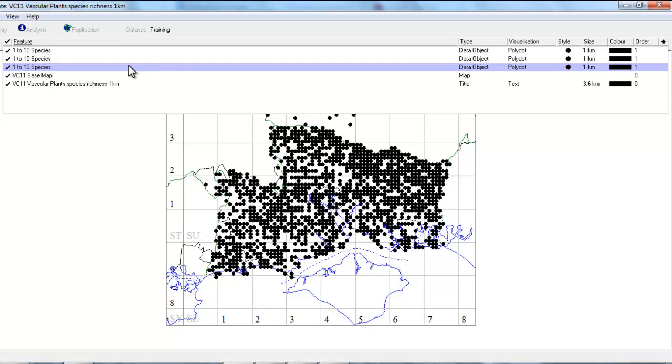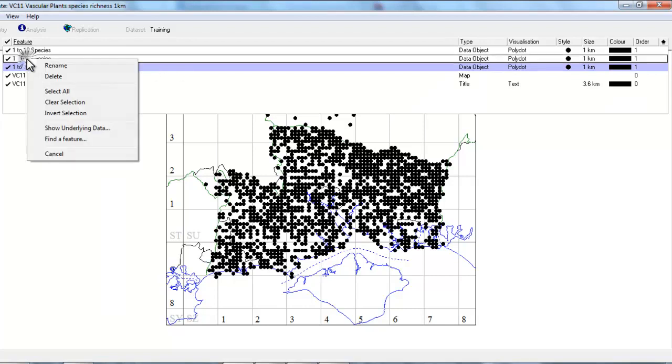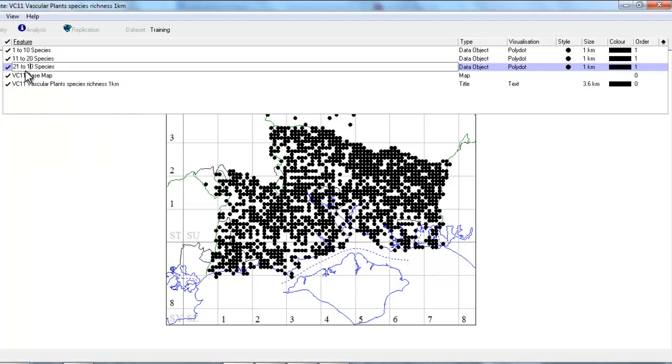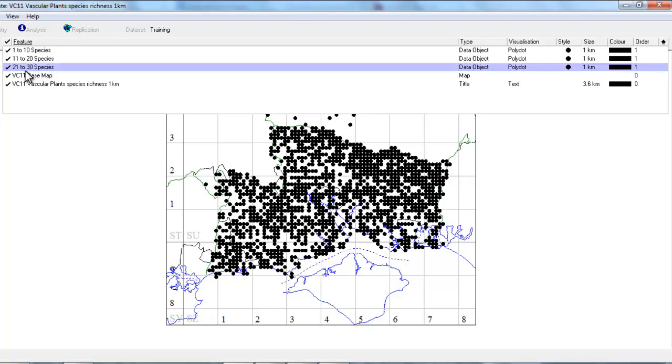And the first thing to do is to edit their names by right-clicking and rename, change the numbers to three separate number bands, and don't forget to press enter each time to save the change. Now we need to edit the underlying SQL just to change the number of species that we're looking for for the two that we've added.